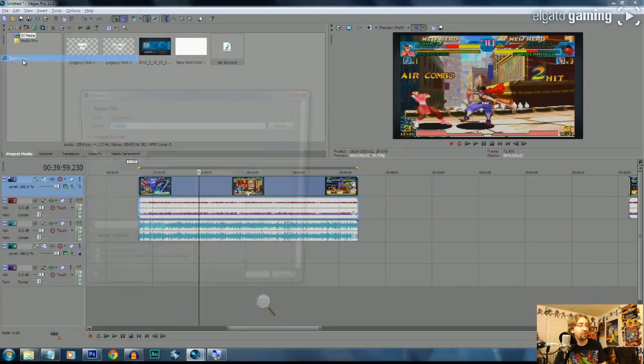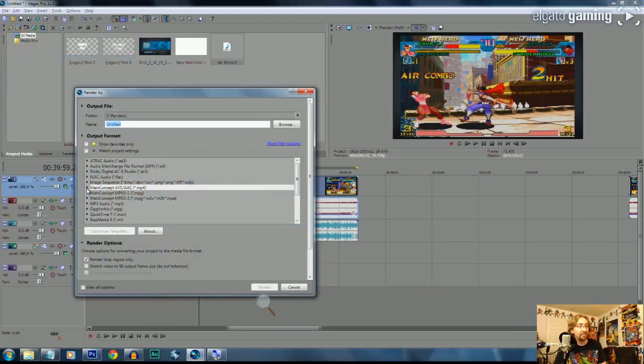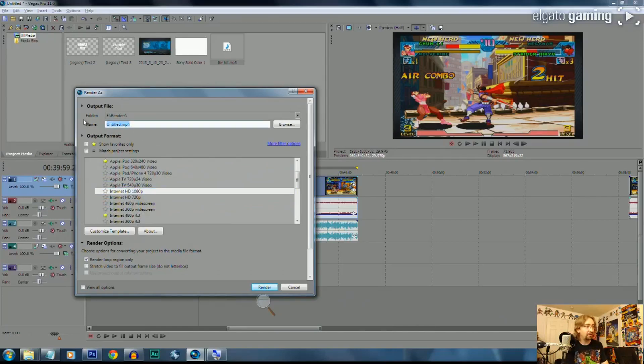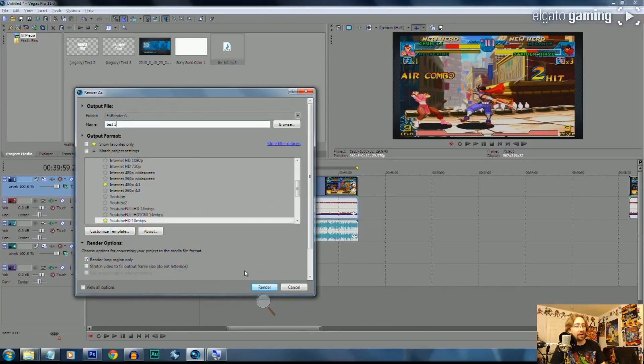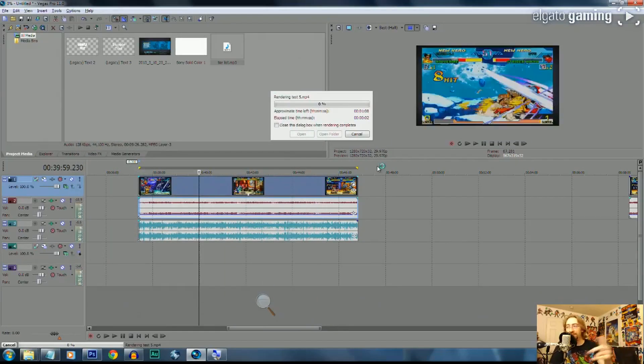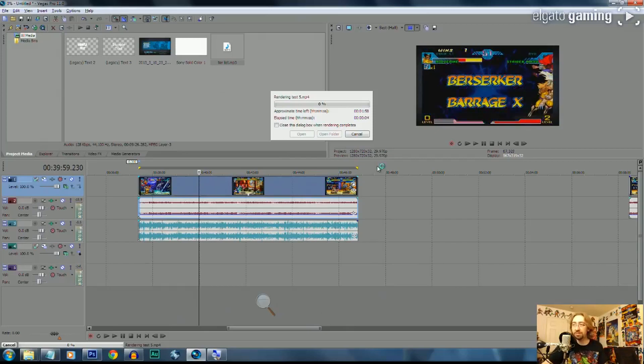Now with all render settings good to go, click Render As, go back to MainConcept, select Internet HD 1080p, name your file, and click Render. The rendering will begin and will take anywhere from an hour to two hours depending on your CPU and how long your video is. Once it's finished, you take that MP4 file and it goes right into YouTube. It's as easy as that.